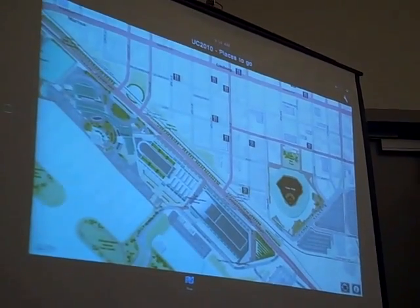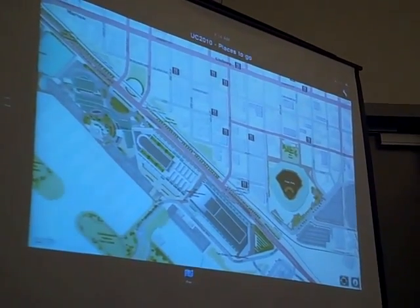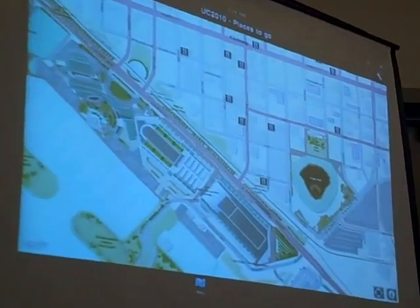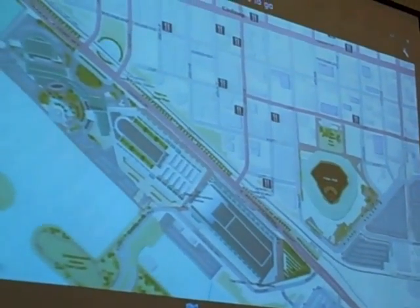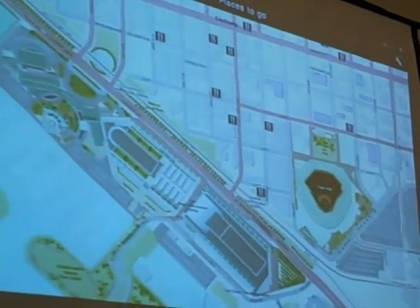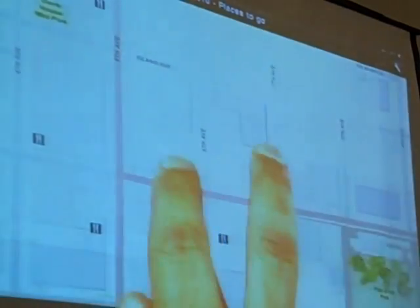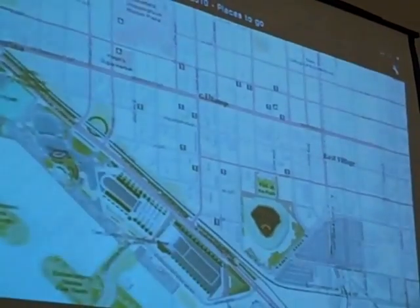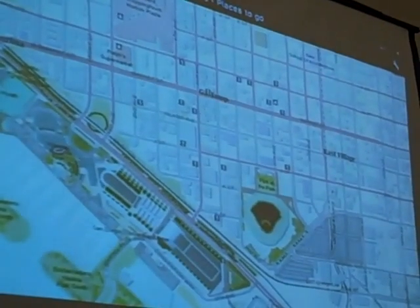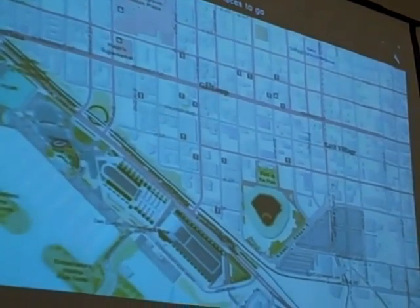We see here that we've got a map that shows a tiled base map. It also has an operational layer of restaurants, cafes, and places to go. You've got all the native navigation gestures that you're probably used to from other applications, usually iPhone, iPad, or other map applications.